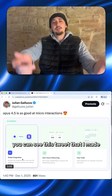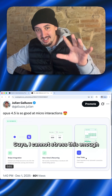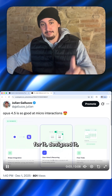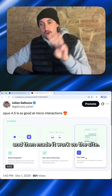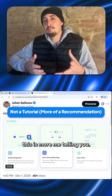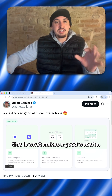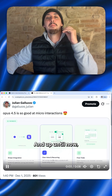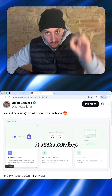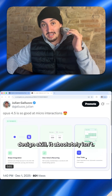If you're looking at my screen right now, you can see this tweet that I made that says Opus 4.5 is so good at micro interactions. Guys, I cannot stress this enough to you. These micro interactions here — Opus 4.5 came up with the idea for it, designed it, and then made it work on the site. What I want to do in this video — this isn't really a tutorial. This is more me telling you, go ahead and do this because it's going to change your life. To me, this is what makes a good website a great website. Up until now, anytime I ask AI to do something like this, it sucks horribly. But with Opus 4.5 and the front end design skill, it absolutely isn't.